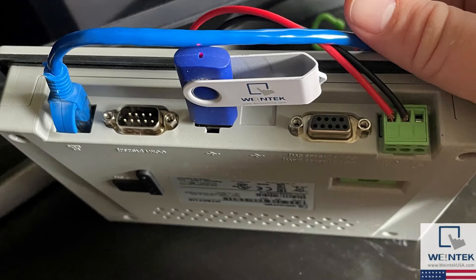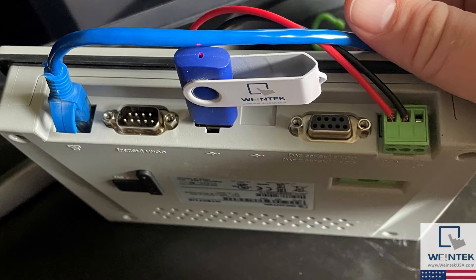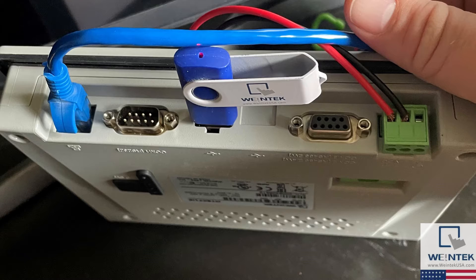To upload a project file from your non-CMT series HMI, insert the USB drive or SD card into the HMI. Again, the external storage device must be formatted to FAT32.